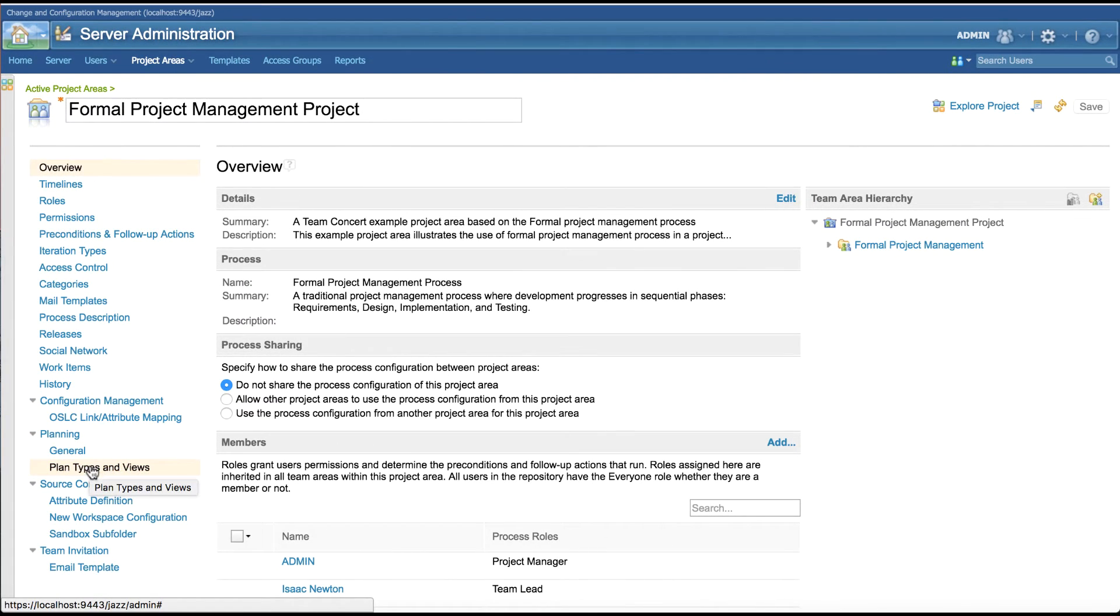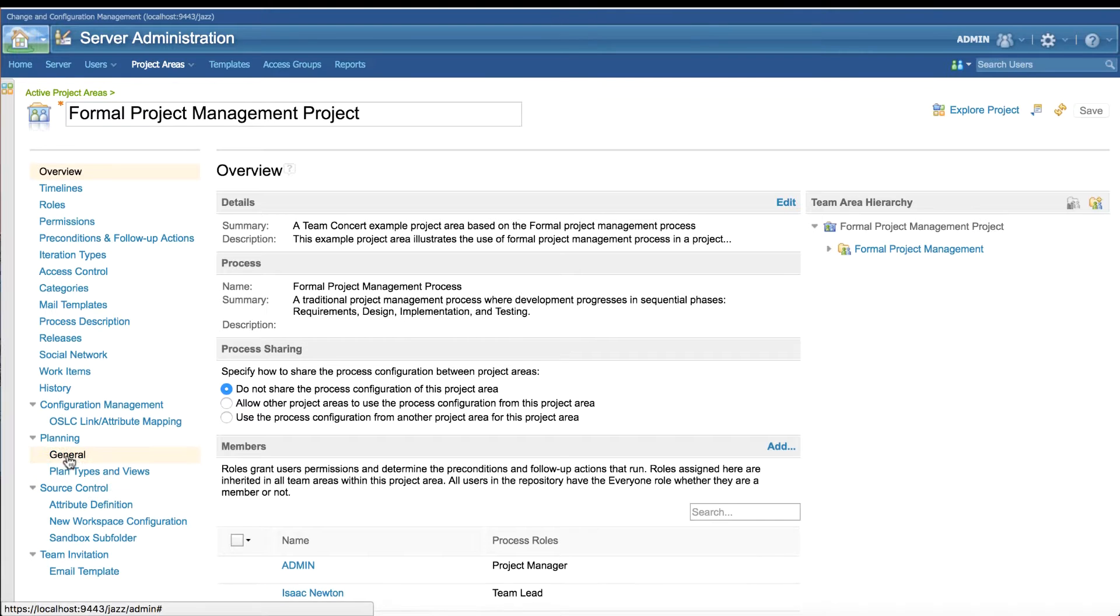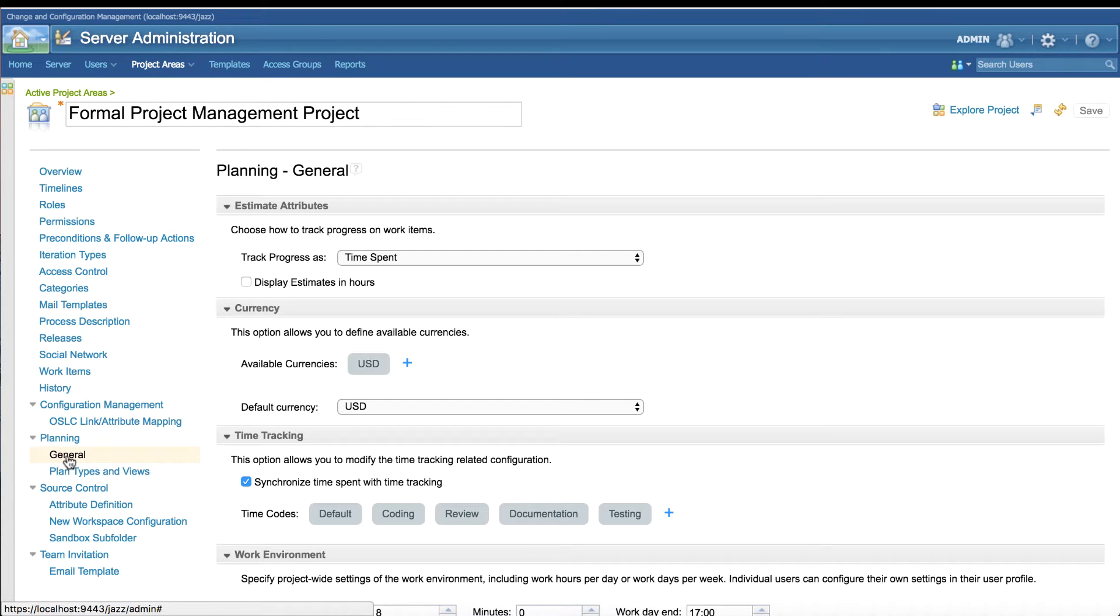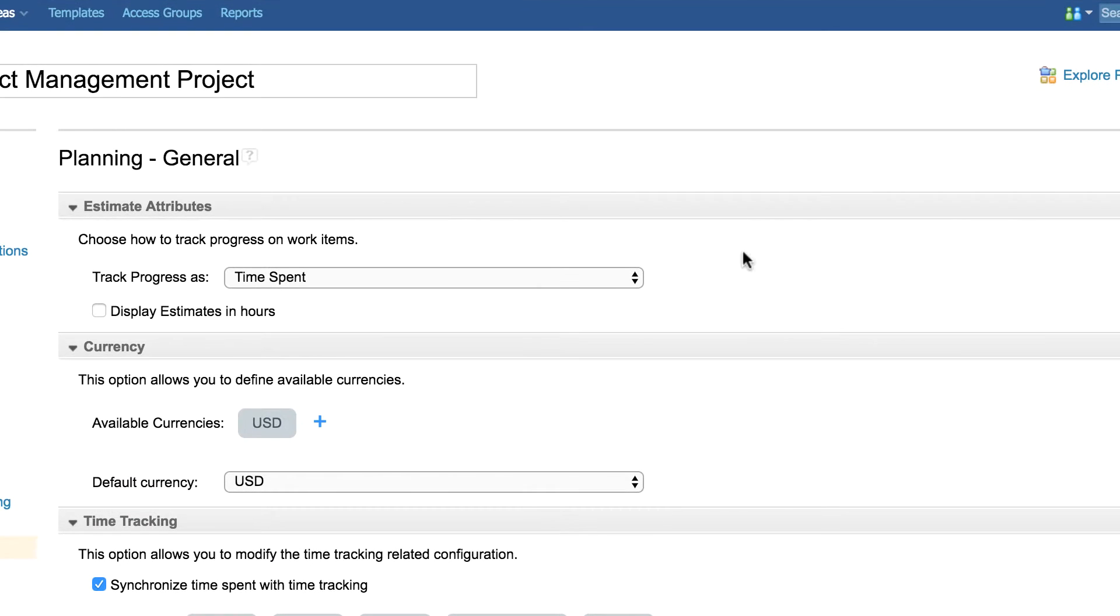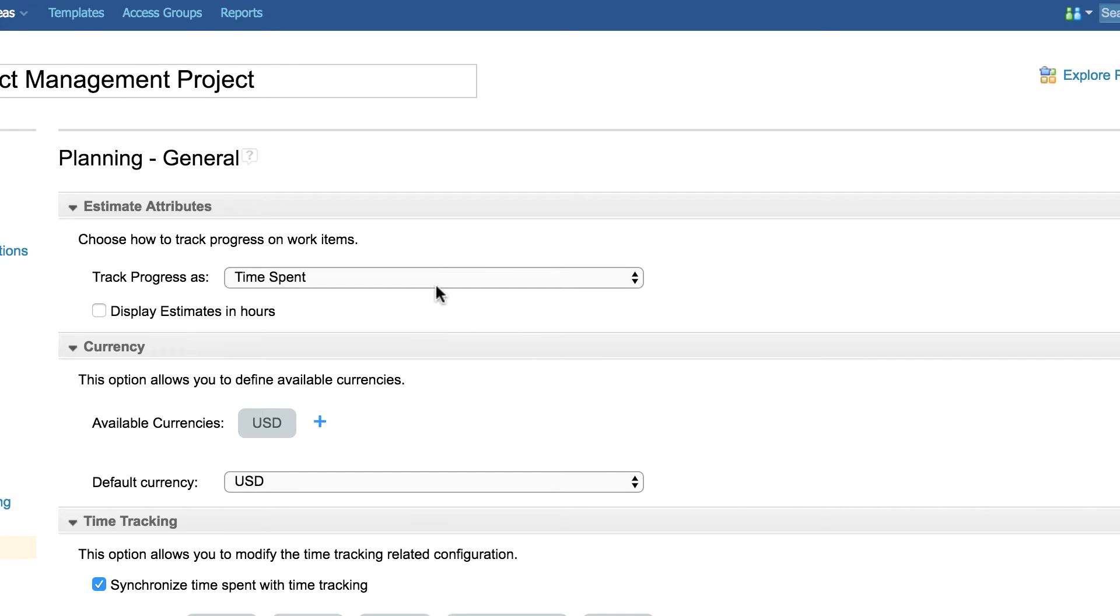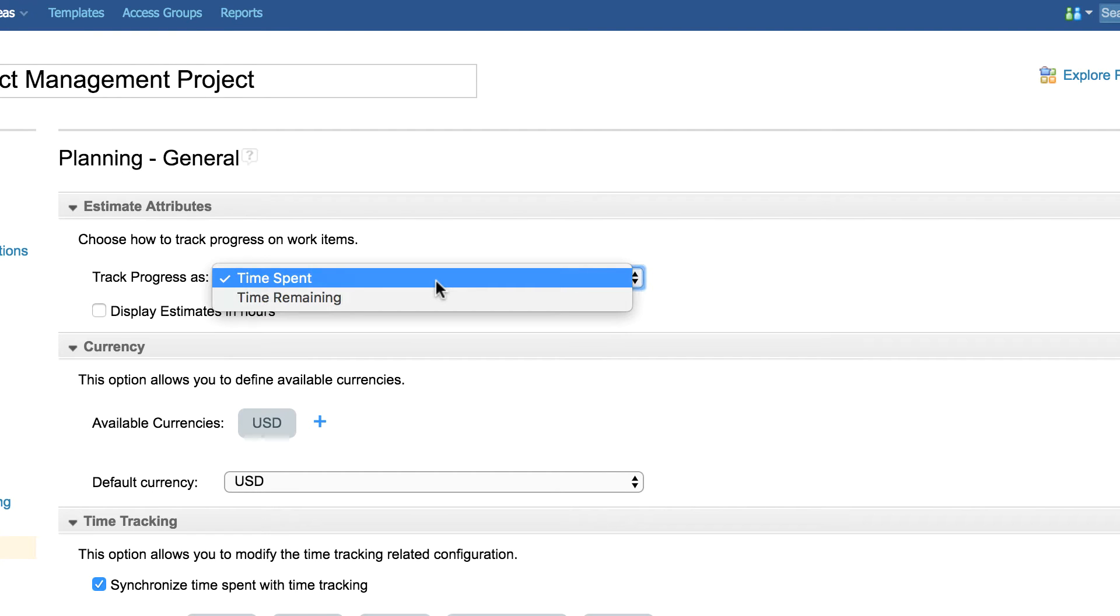The General tab contains common configurations used across RTC with respect to planning. Estimate attributes allow users to change how one wants to track and display the progress in the work item.